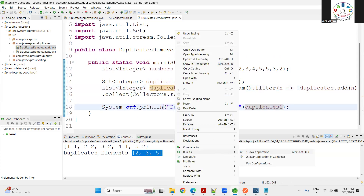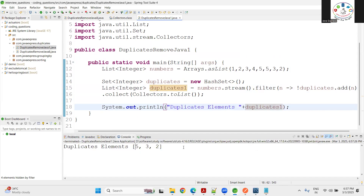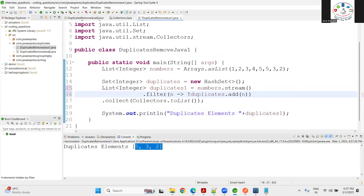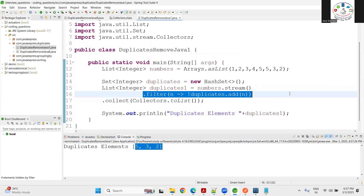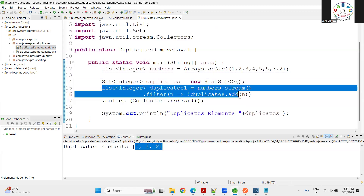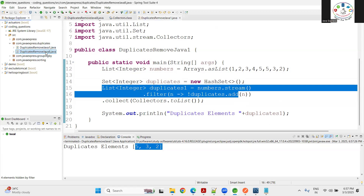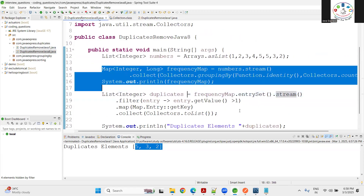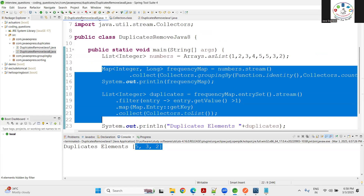Right-click, run as Java application — we see 5, 3, 2 as the duplicate elements. This approach uses the simple Stream API. The condition `!set.add(n)` keeps only duplicate elements: if the element is not added to the set it's a duplicate; if it is added it's not a duplicate. The same condition can be written using a traditional for loop, but I recommend the Java 8 approach.